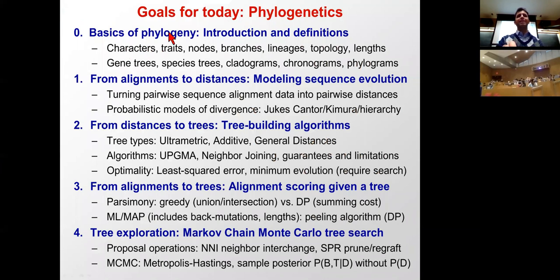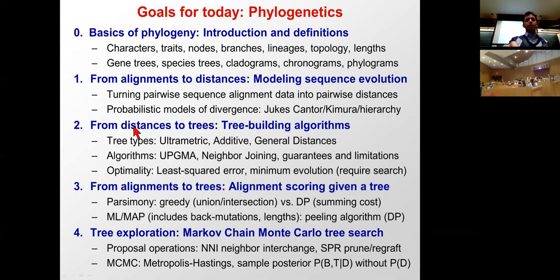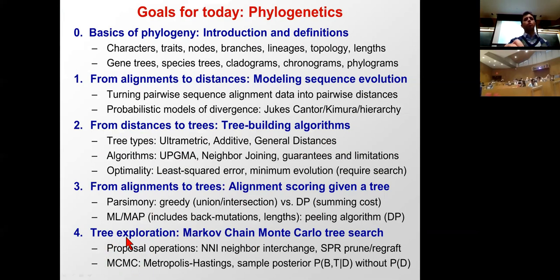Today's plan: first, define the basics of phylogeny with terms and definitions. Then we look at two paths — first from alignments to distances and distances to trees using models of sequence evolution and hierarchical clustering algorithms like UPGMA, and second a direct path from alignments to trees using more involved scoring methods combined with tree proposal algorithms.